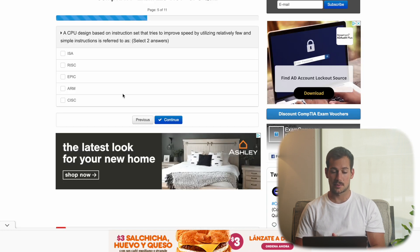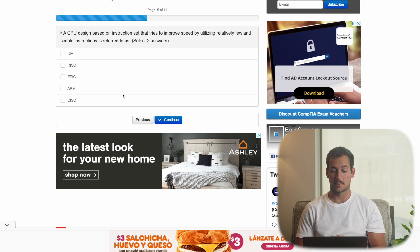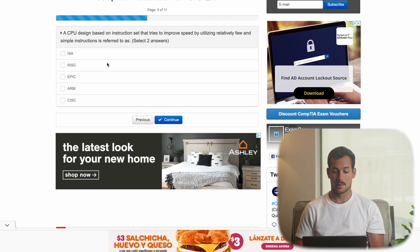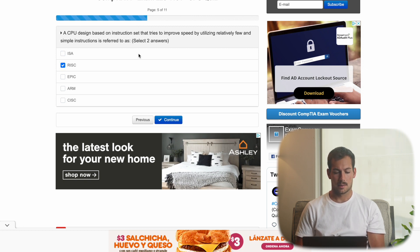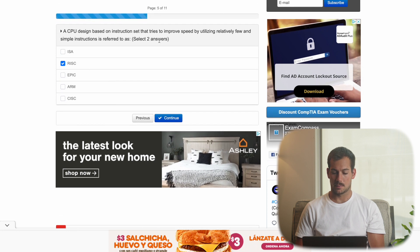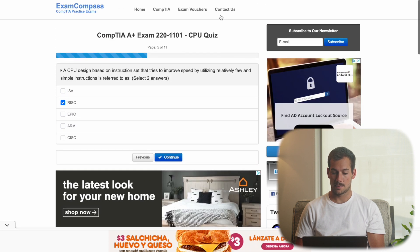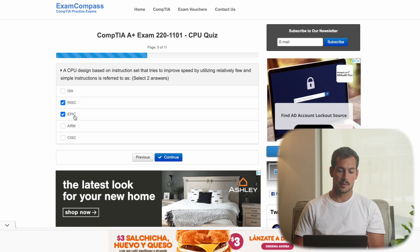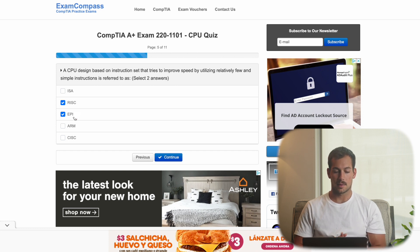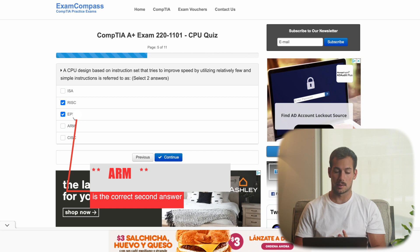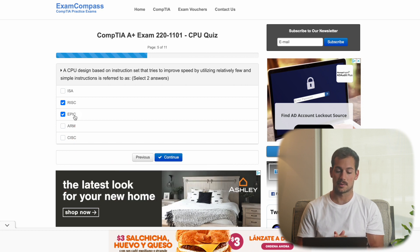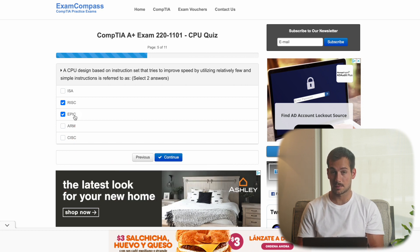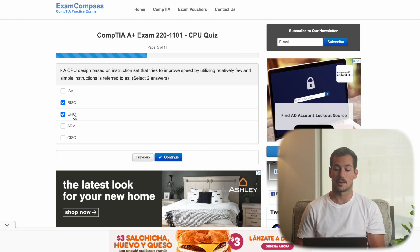A CPU design based on instruction set that tries to improve speed by utilizing relatively few and simple instructions is referred to as. Now we have two answers here. Now I know for sure it's this answer here. And I'm just trying to figure out what the second one might be. Now I believe that the other one here is Epic. This still keeps the instructions at a relatively simple level. And it's using like a parallel set of instructions. So it's a little bit different, but I believe that's the correct answer. If I'm wrong, we'll go over that at the end of the video.